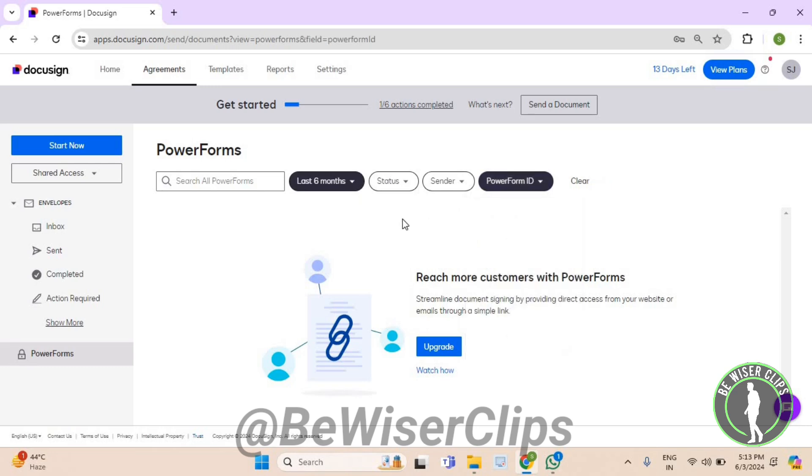So right here, you can successfully check out PowerForm ID on DocuSign. That's how you can do it, and that's it for the video.